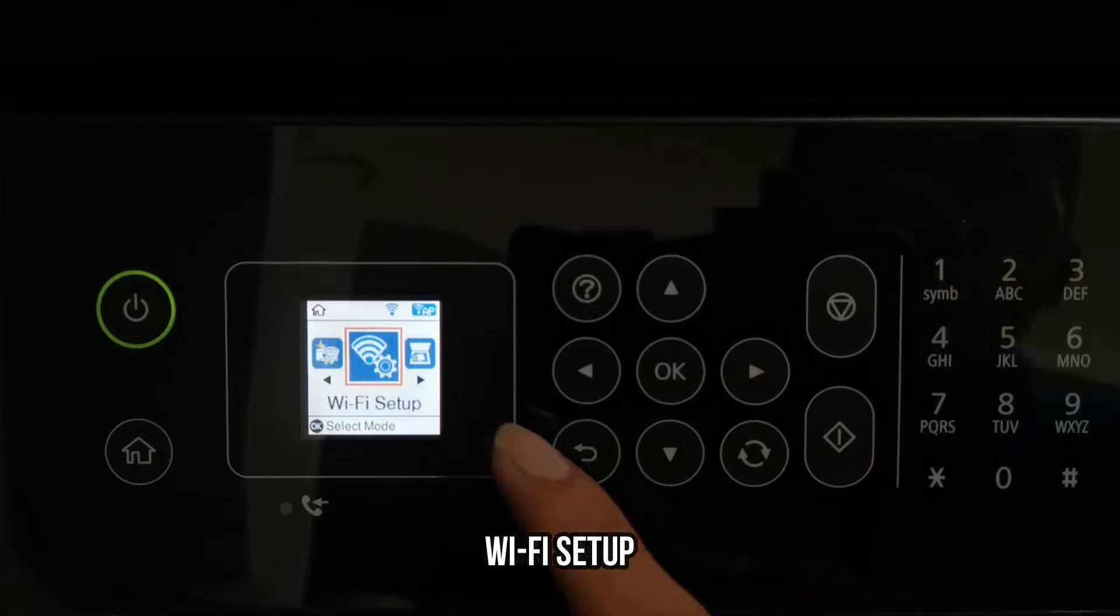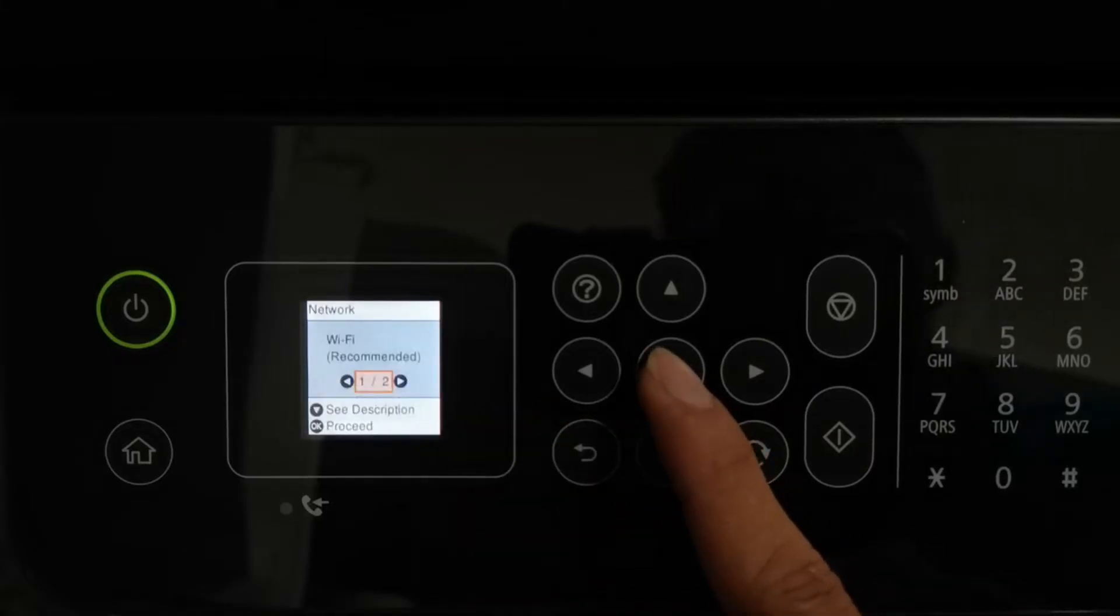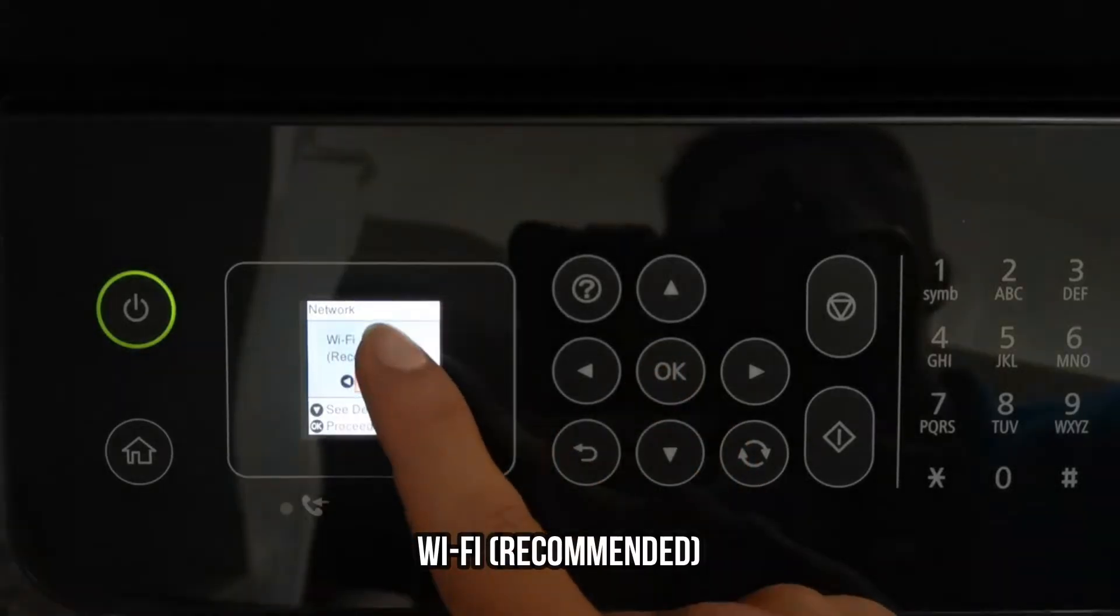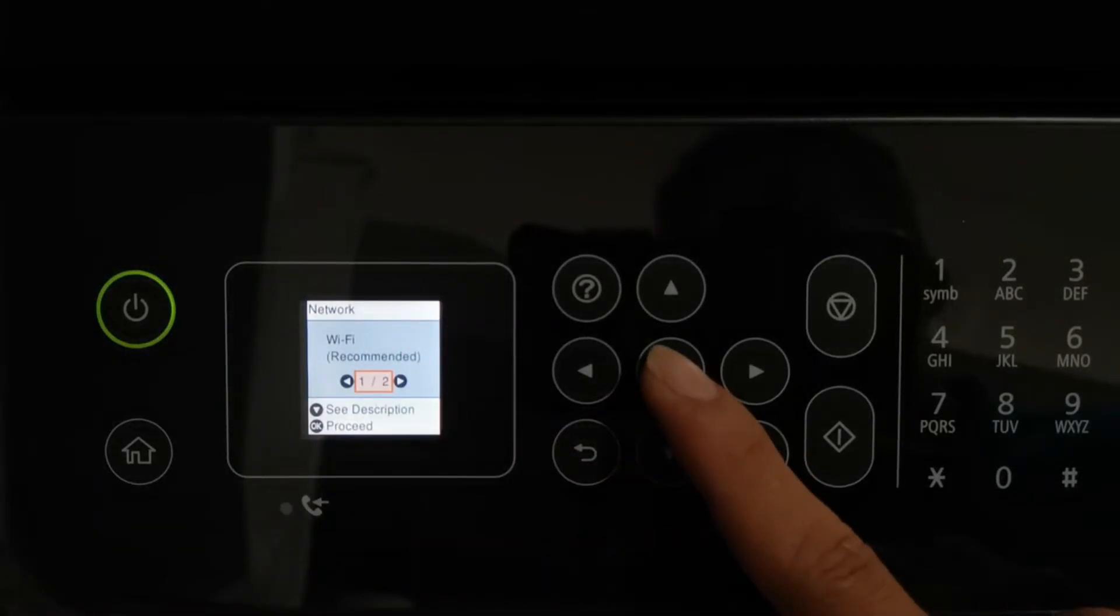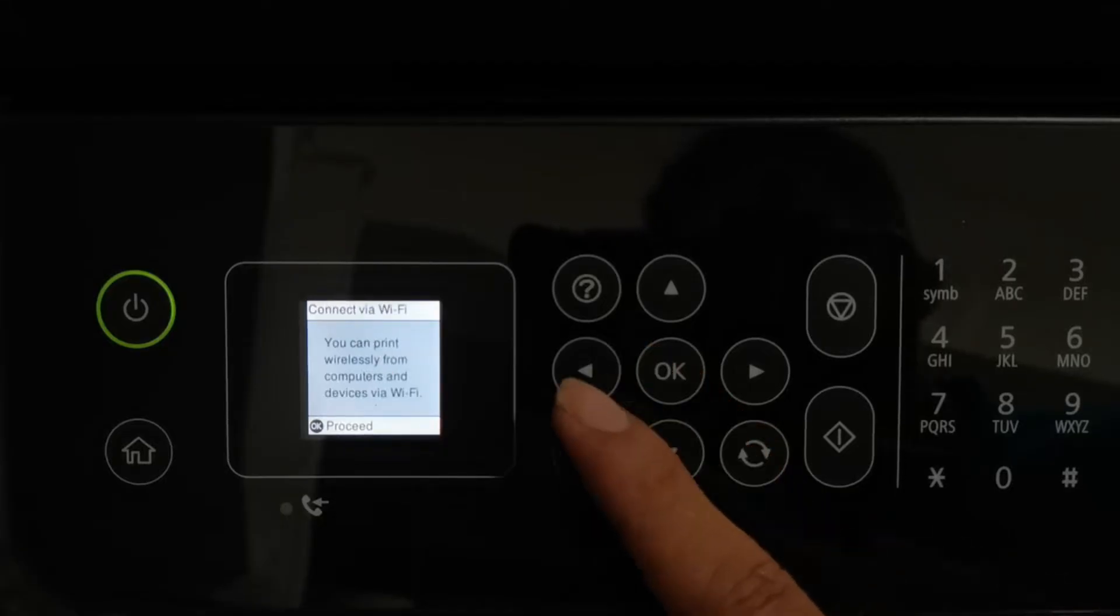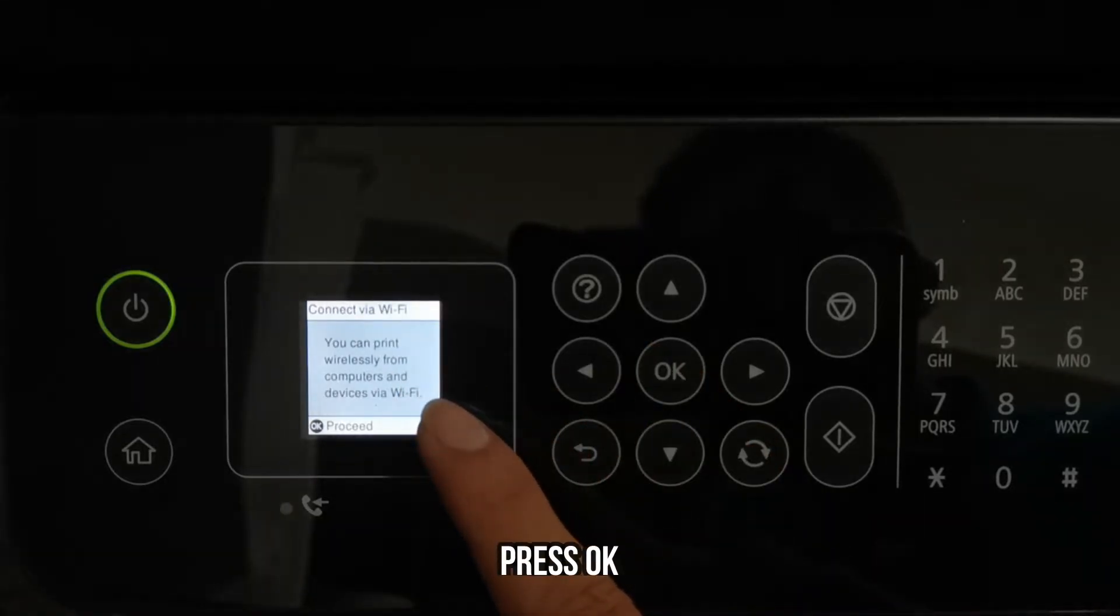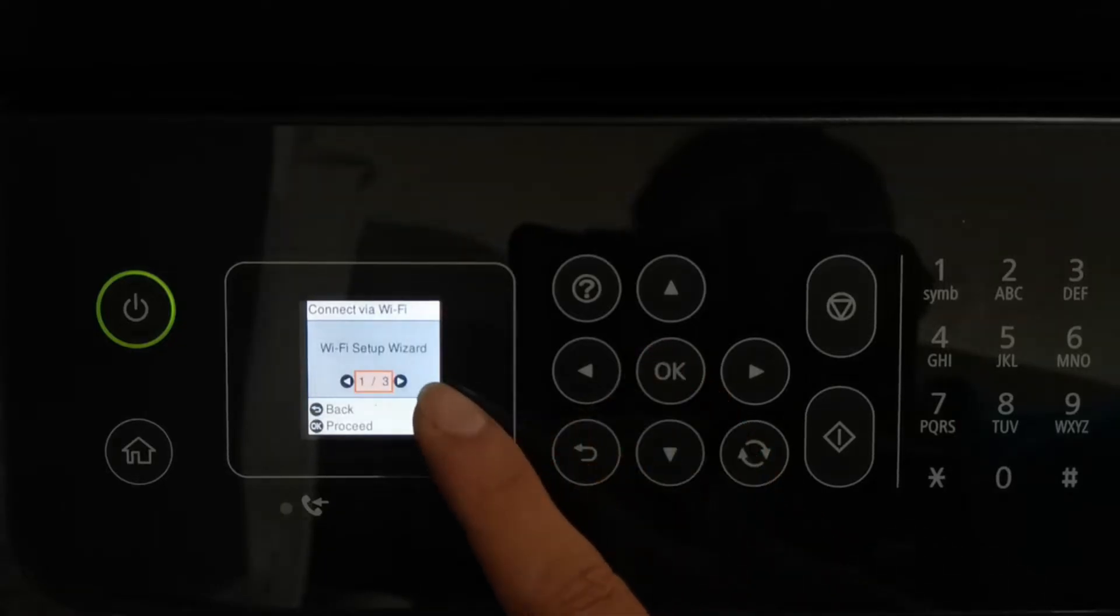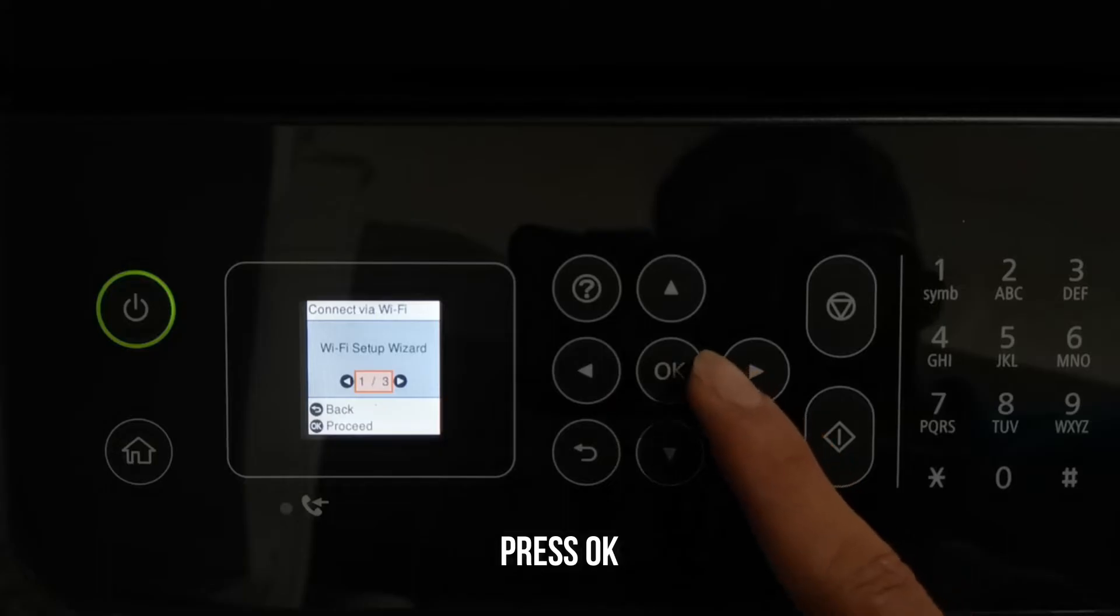You can print wirelessly from computers and devices via Wi-Fi. Press the OK button to proceed, then select the Wi-Fi setup wizard and press the OK button.